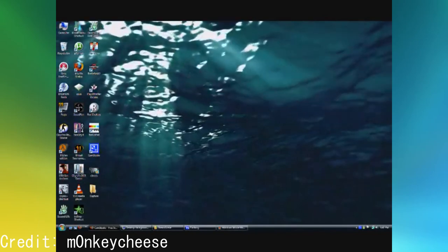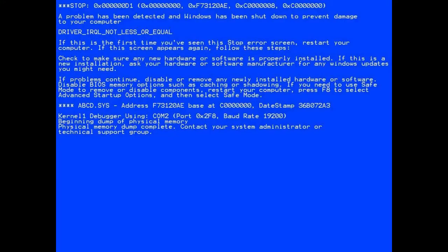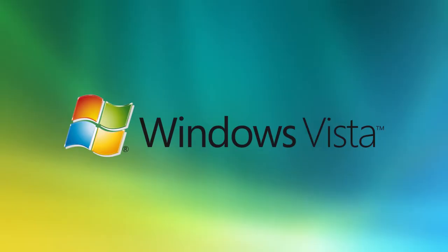Goddammit Vista. At its launch, Windows Vista was wildly unstable, so it would frequently crash.